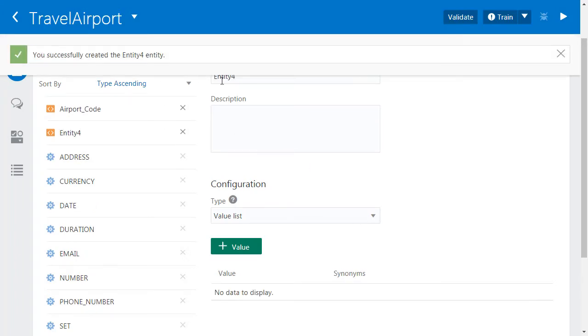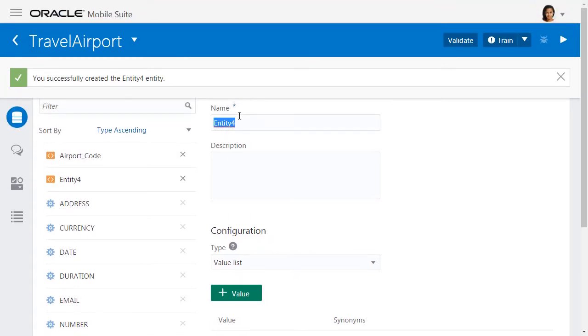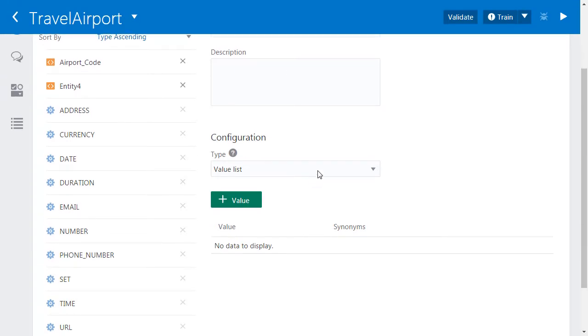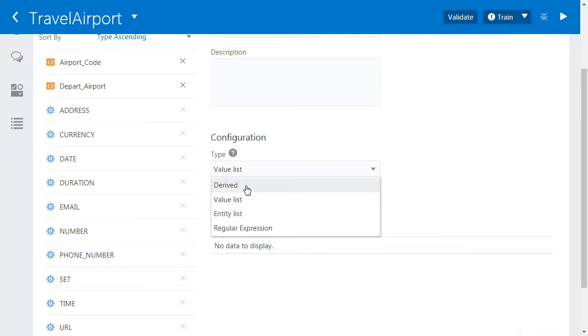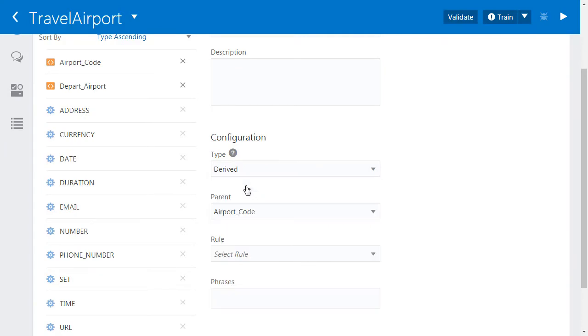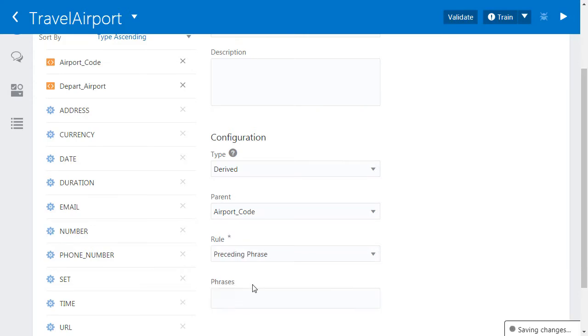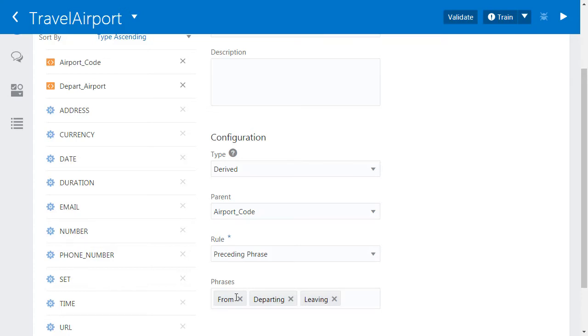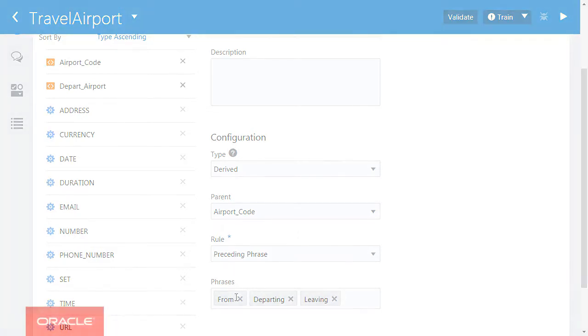Let's create another entity now, and we'll call this one depart airport. This is going to be a derived entity. So it's derived based on airport code with a preceding rule of a phrase from, or maybe departing, or leaving.